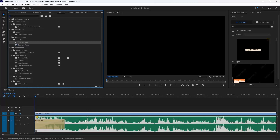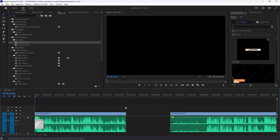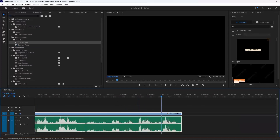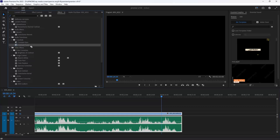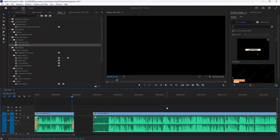If you want to change the duration of the fading, drag the transition further toward the beginning of the video. It changes the length of the fading effect. The same thing applies to the end of the video — you can use keyframes or drag the Constant Gain or Constant Power effect there. I prefer Constant Power. Try both effects and use whichever looks best to you.